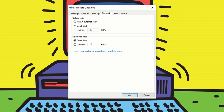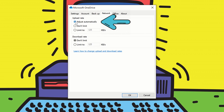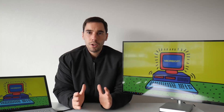What I want you to do is turn on the option of automatically adjust. What this does is it limits and throttles the OneDrive client to only consume unused bandwidth and not interfere with other applications on your network.